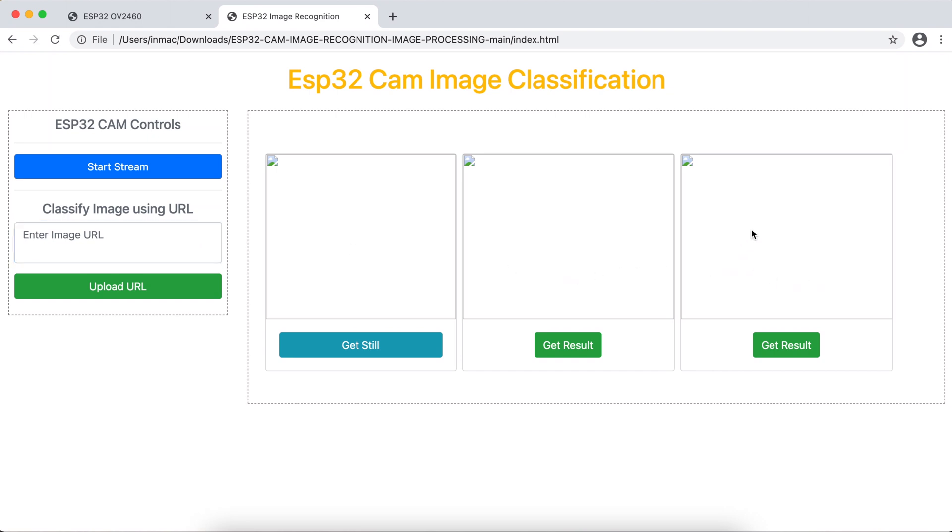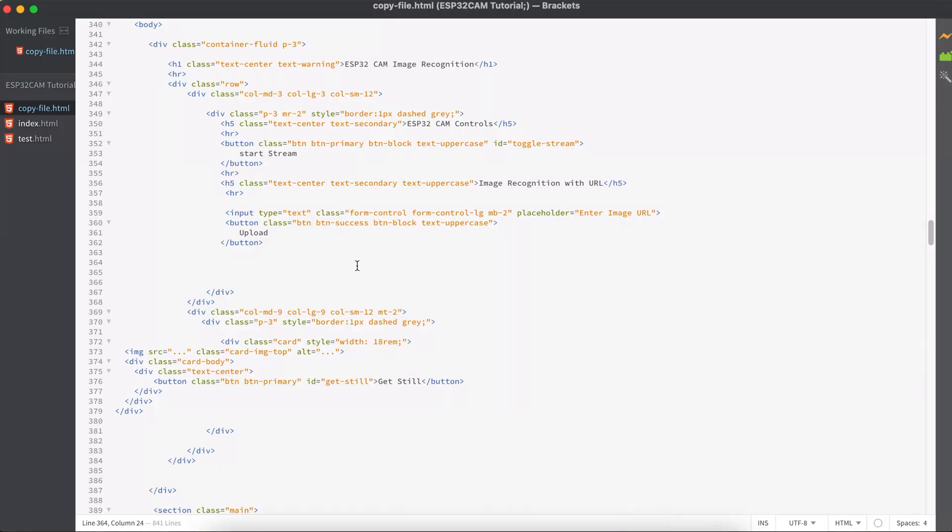So in this one project, you're doing it in two different ways. So without any delay, let's get started. Let's open our Brackets code editor.